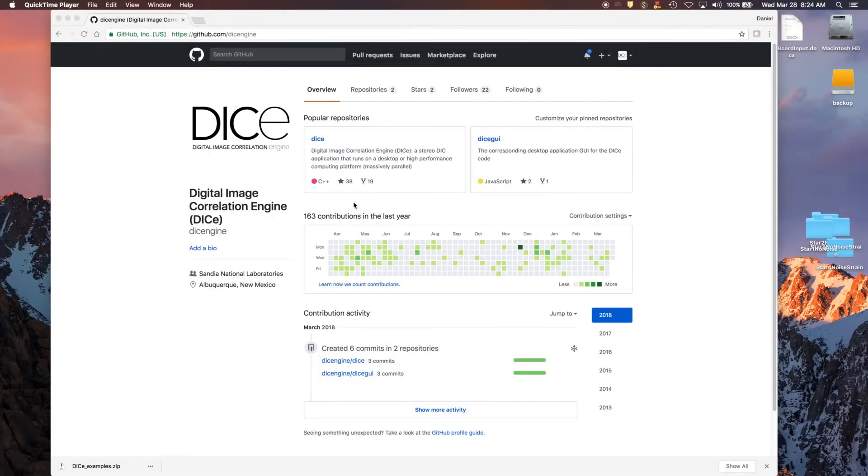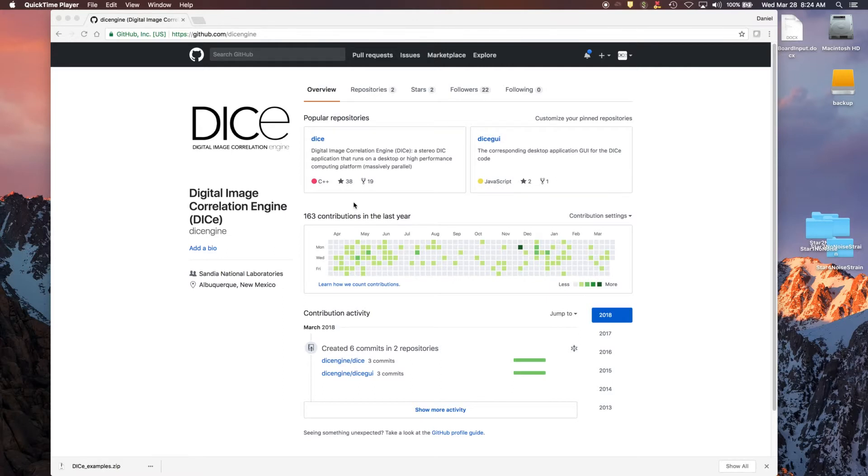In this video, what we're going to do is show you how to use DICE on a 2D example. There's also videos for how to run DICE in stereo to get the full field deformation in X, Y, and Z. And then there's going to be a third video to do tracking. But in this one, we're just going to do the 2D.